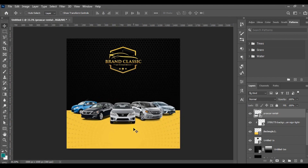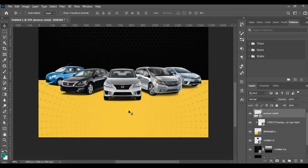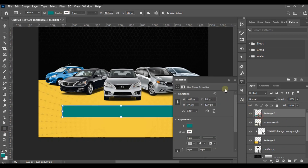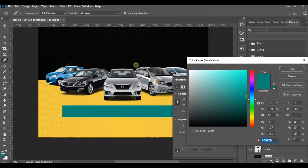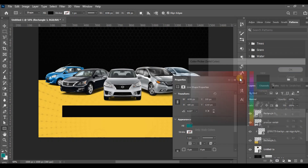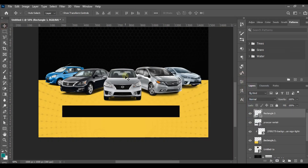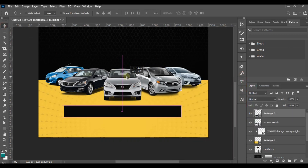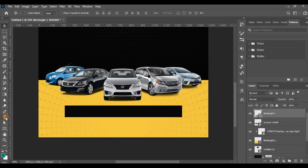Now I'm going to write our description and contact details underneath the car. I draw a rectangle and give it a black color, picking it from the existing background. I drag it down a little bit and centralize it the same way, then put my text inside the rectangle.